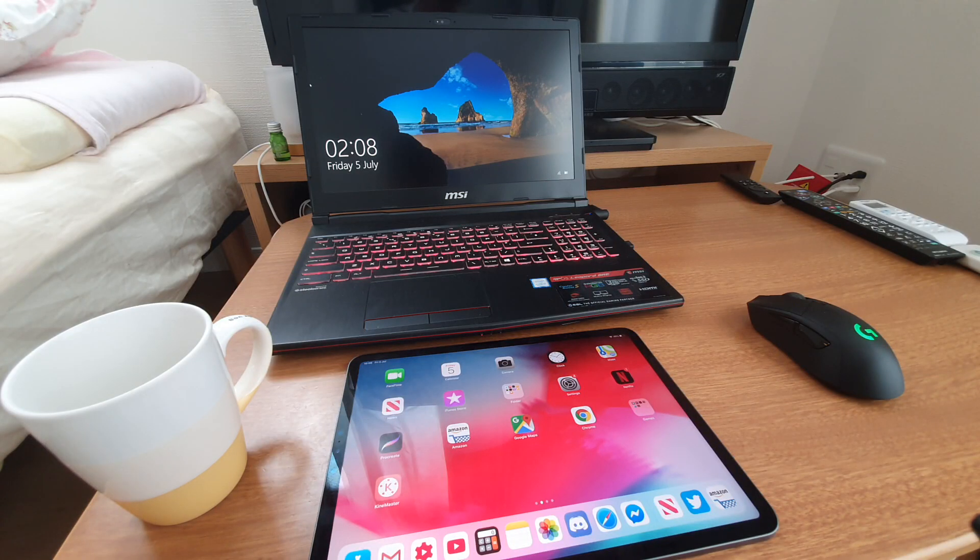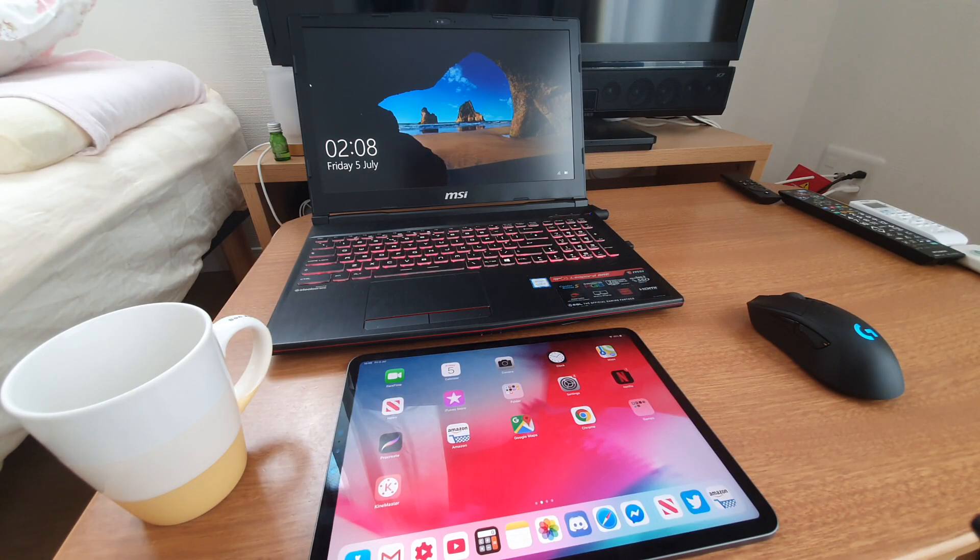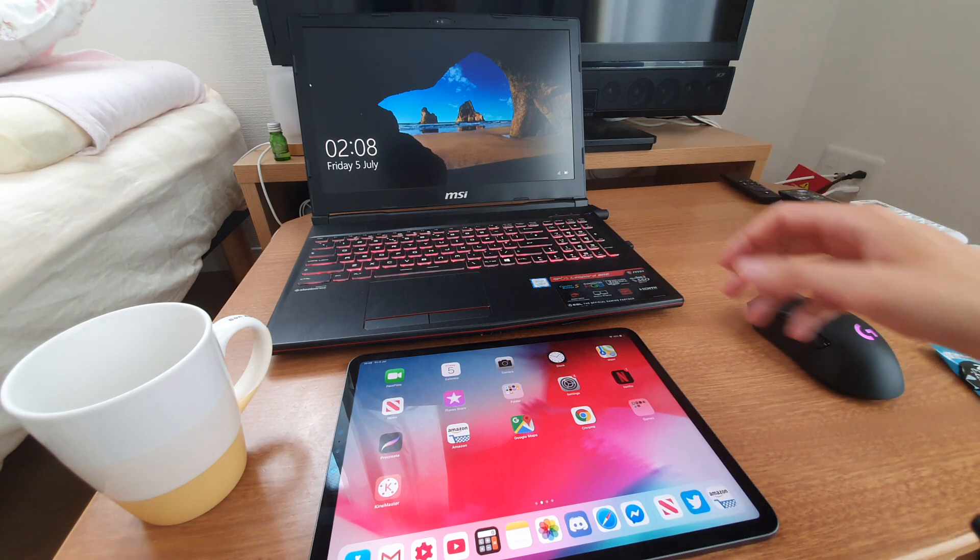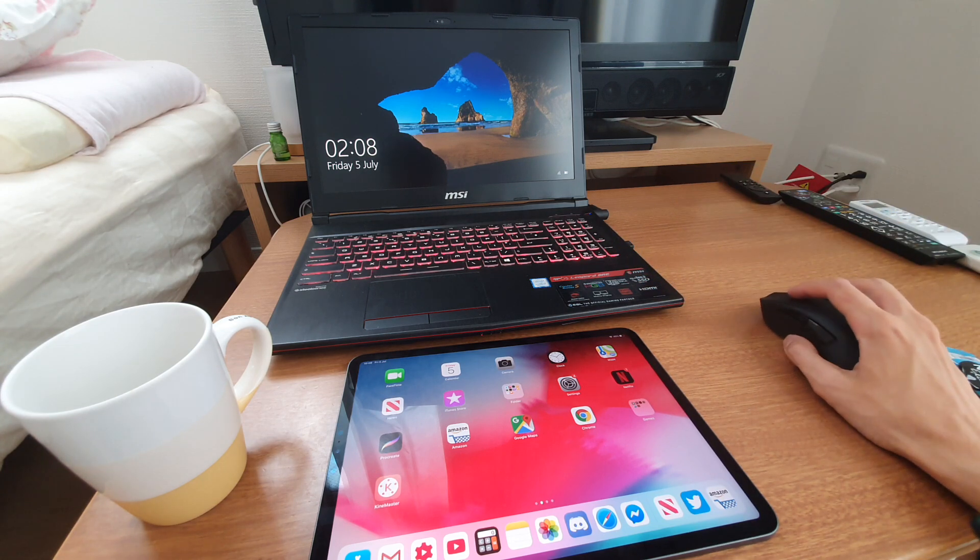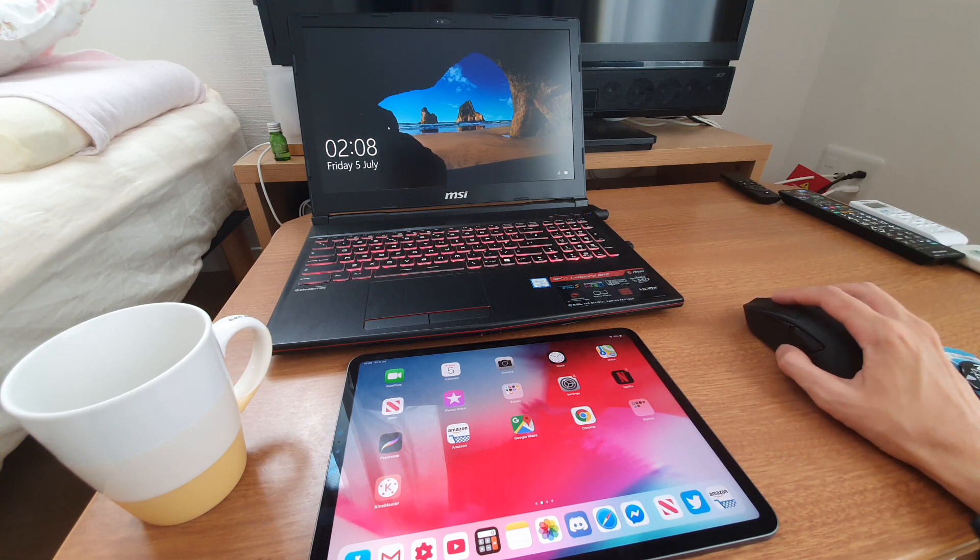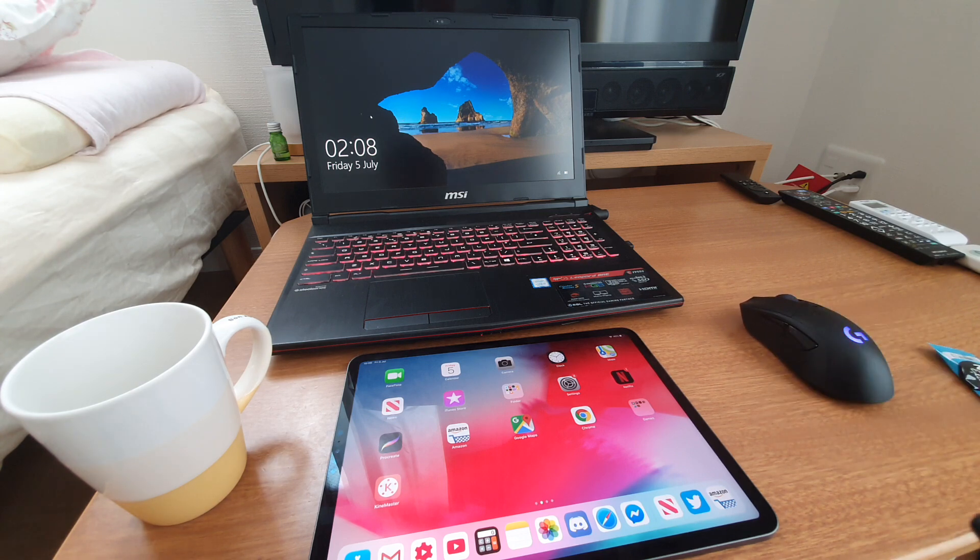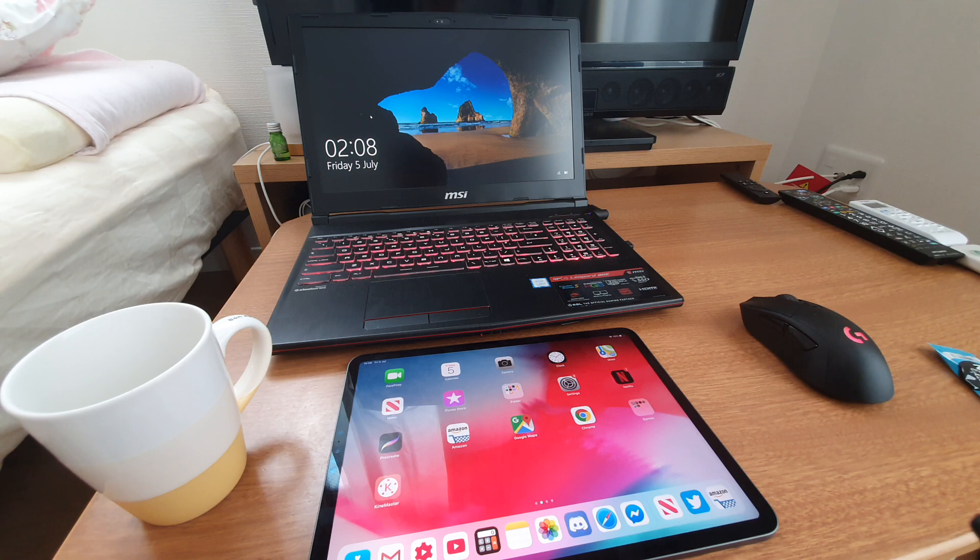Hello and welcome to today's video. Today I'm going to be comparing my iPad Pro to my MSI gaming laptop, which I have set up here. It's actually been quite a while since I've even switched it on.